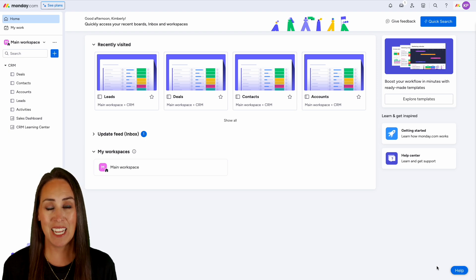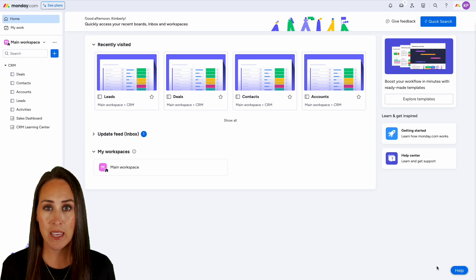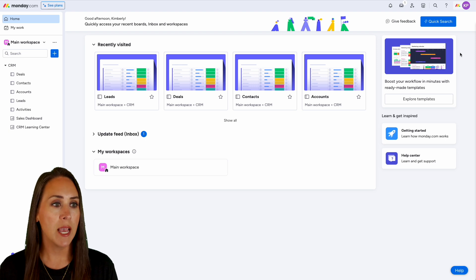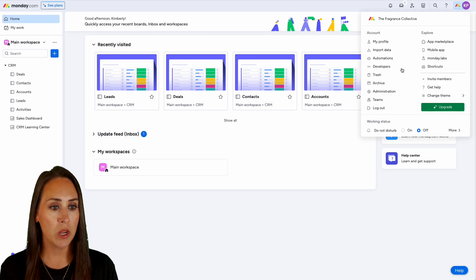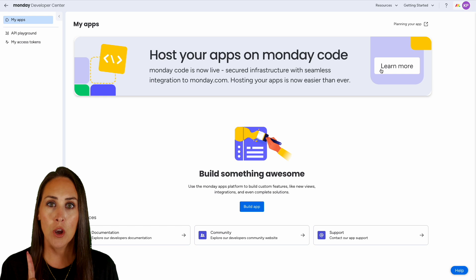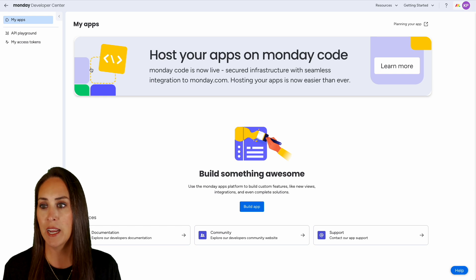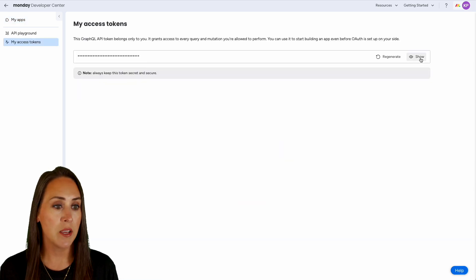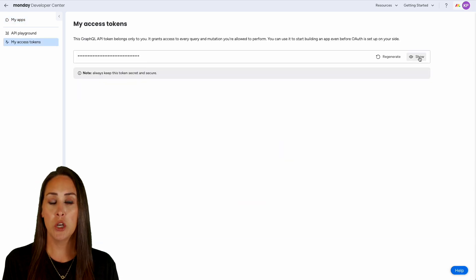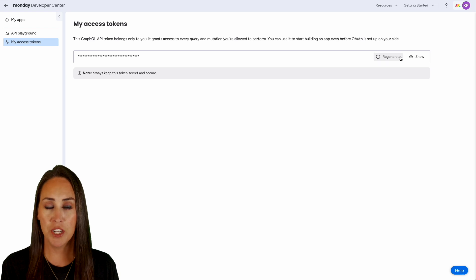In order to get our API key, I'm going to head to the top right hand corner, click on my avatar, click on Developers, then over on the left hand side we'll choose My Access Tokens. We'll click Show, and as soon as you click Show there will be a copy option here. Make sure you save that.